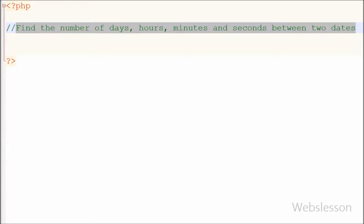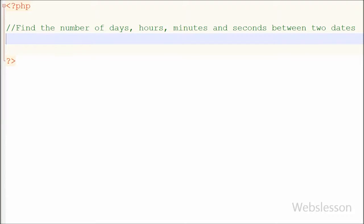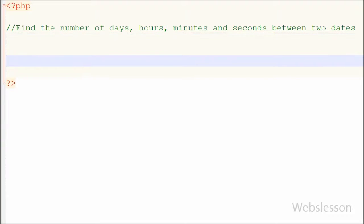Hello friends, in this PHP video tutorial I will show you how to calculate the number of days between two dates, the number of hours between two dates, the number of minutes, and the number of seconds between two dates. Working with dates is one of the most common headaches of every PHP programmer. I will show you how to calculate the difference of days, hours, minutes, or seconds between two dates.